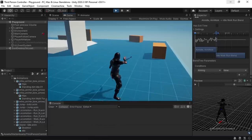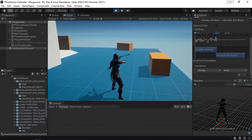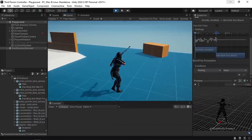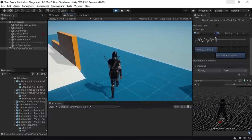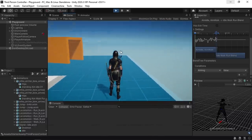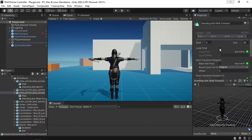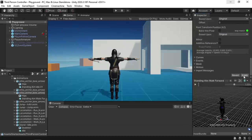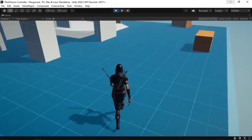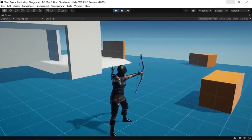Then we can go back to idle, walk or run each time we change the boolean aiming to false. Make sure to uncheck has exit time and let's try it again. Now we can aim while we are idling, also we can walk and aim at the same time. We just need to change the animation to loop time. Let's select it, then under animation, then apply. And let's hit play again — and there you go, now we can aim using the right mouse button. But we can't shoot.